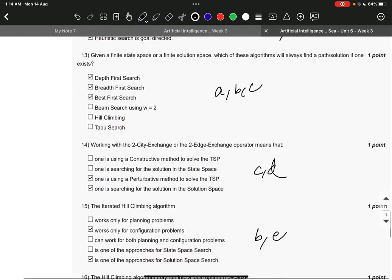Question number 13 it is A, B and C. That is depth first search, breadth first search, best first search.